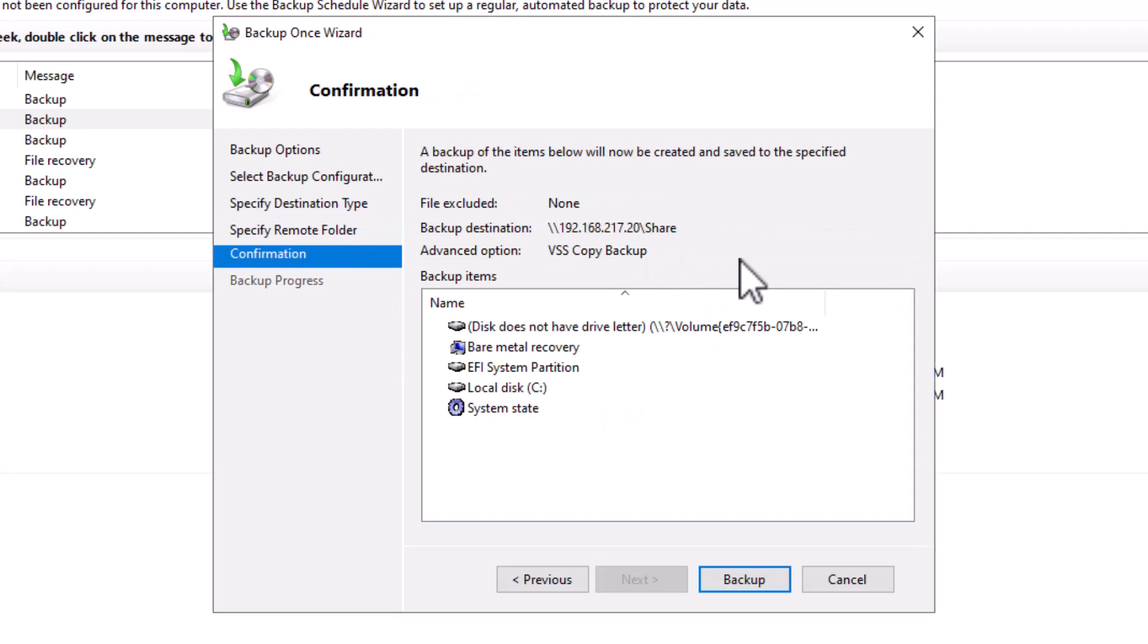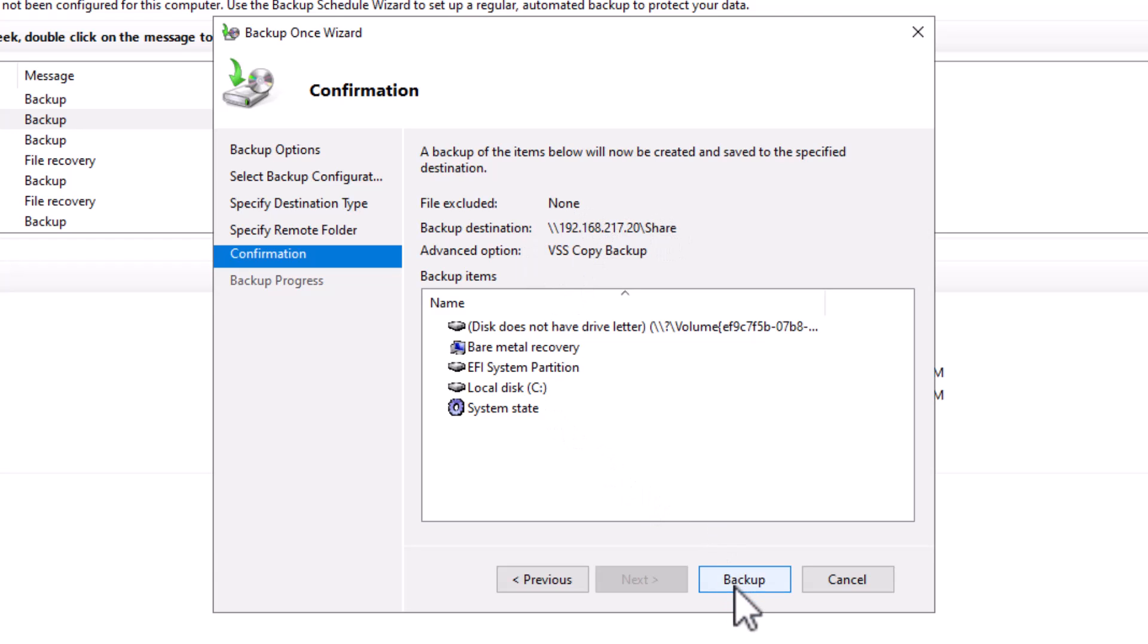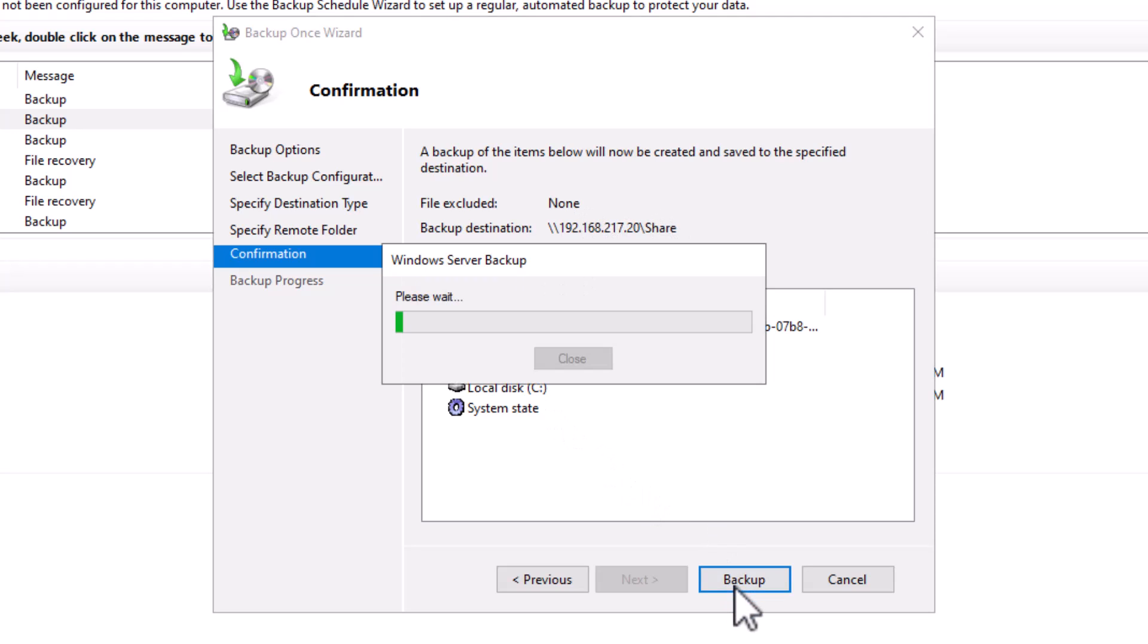On the confirmation page, check the options you have entered. And if everything is OK, click on the backup button to start the backup operation.